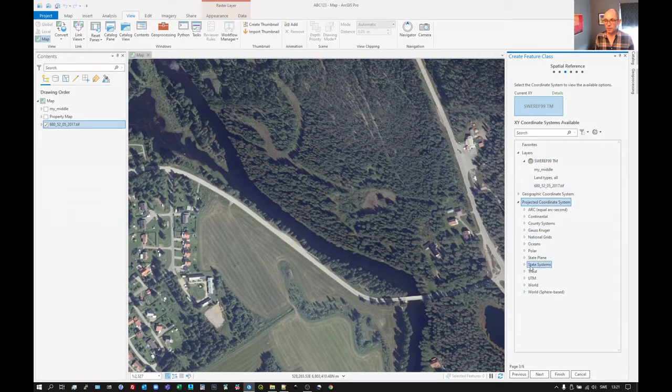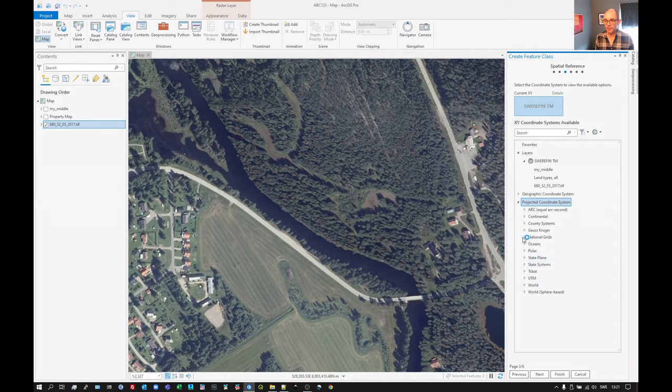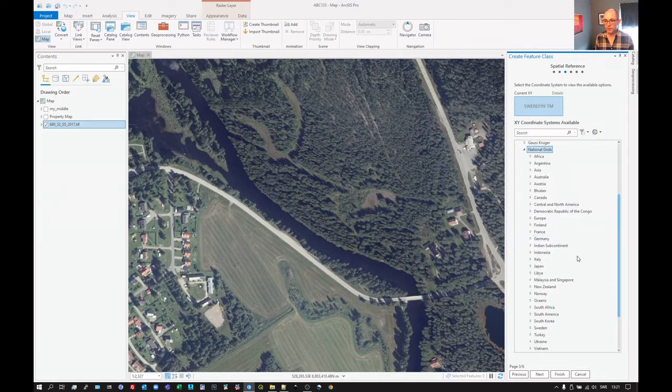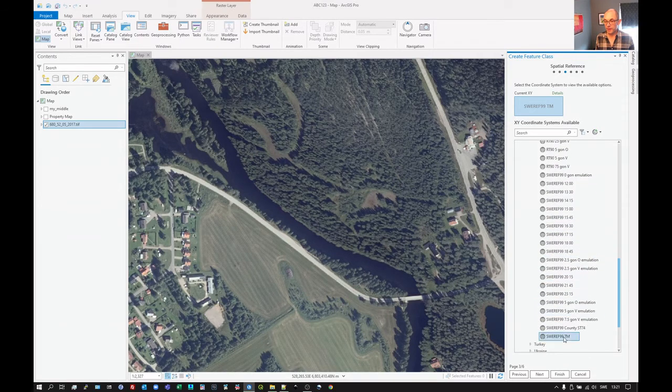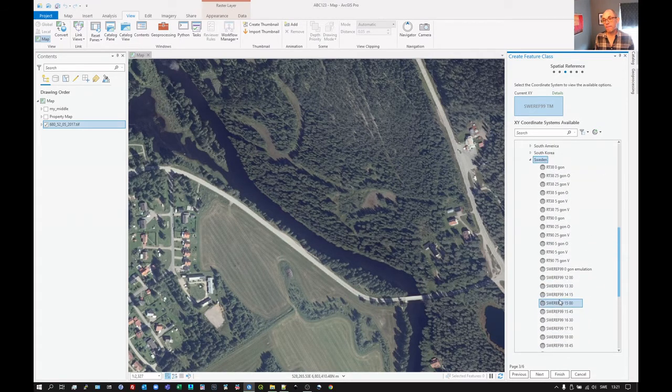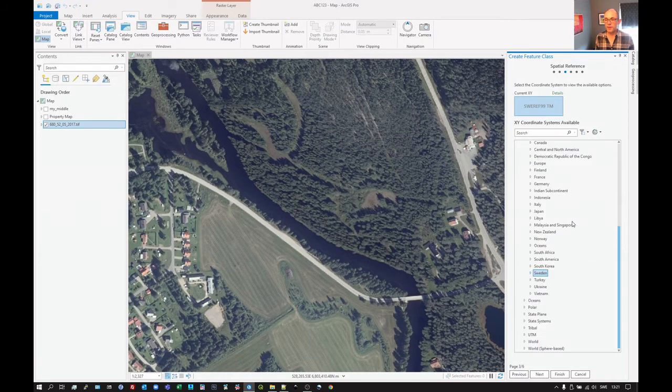There's a whole long list. For example, national grids here. The national grid of Sweden I could find simply by going down to here. It's already stored in there. If you happen not to be living in Sweden, which I assume that there are some people who don't live in Sweden.